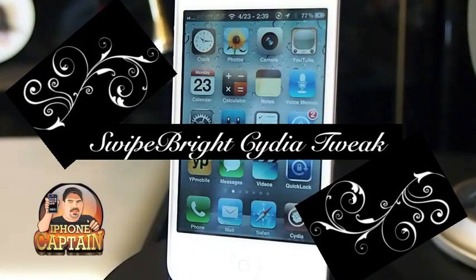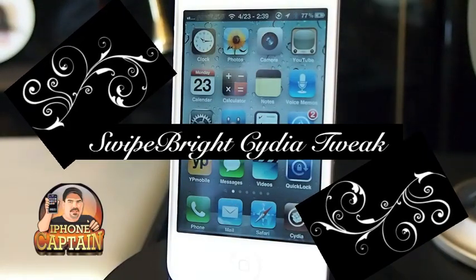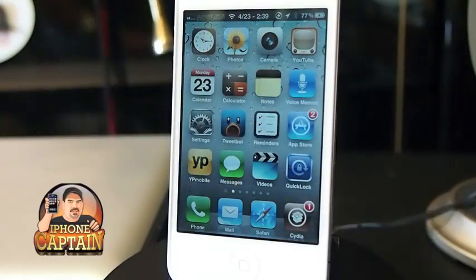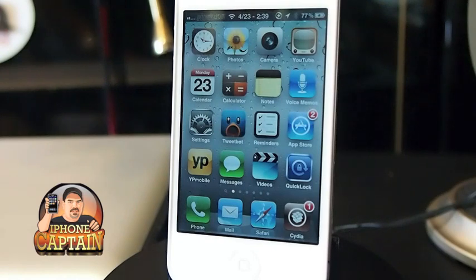Hey YouTube, it's Mitch at iPhoneCaptain. Today I'm going to be sharing a tweak with you called Swipe Brightness.